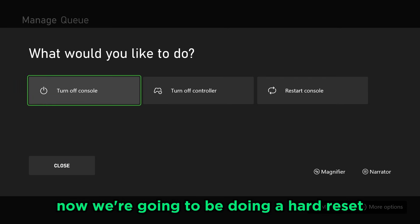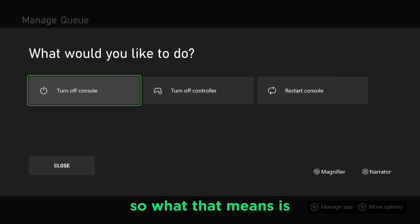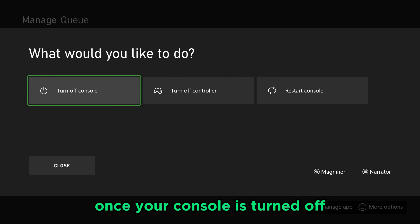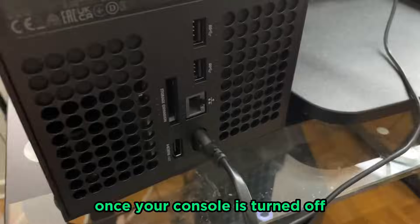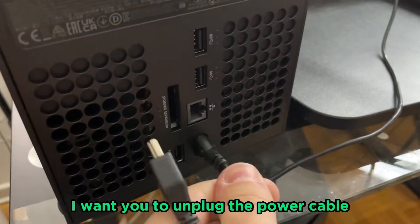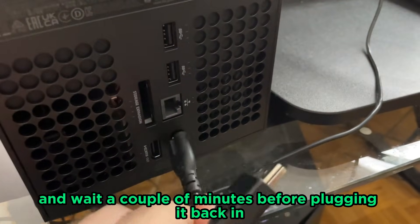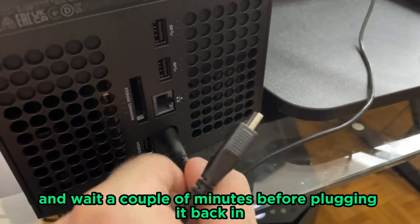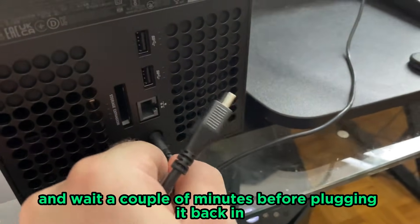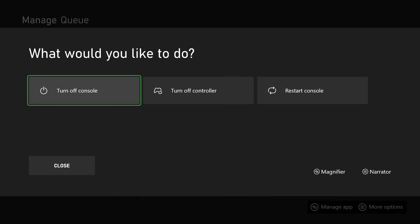Now we're going to be doing a hard reset, so what that means is once your console is turned off, I want you to unplug the power cable and wait a couple of minutes before plugging it back in.